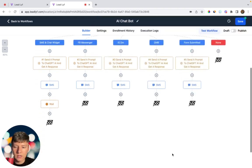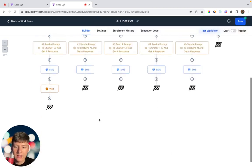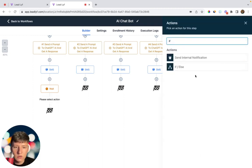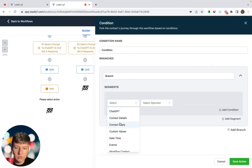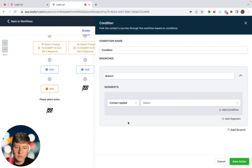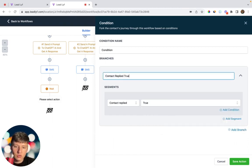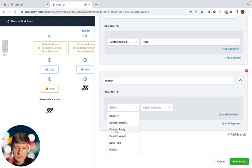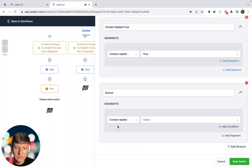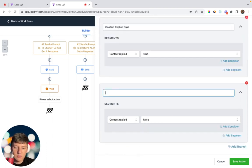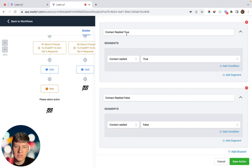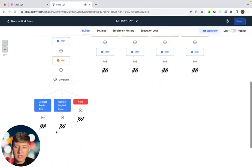This automation won't continue until the lead responds back. Now we add an If/Else condition. The first branch: Contact Reply, Contact Replied, True — name this 'Contact Replied True.' Add another branch: Contact Reply, Contact Replied, False — name this 'Contact Replied False.' Contact Replied True means the lead responded; Contact Replied False means they did not respond. Save this action.